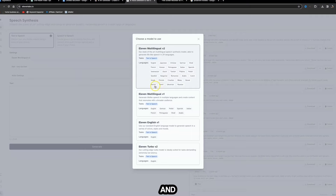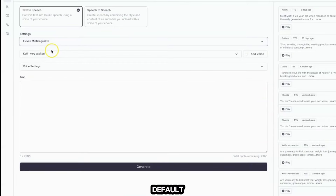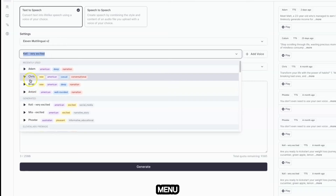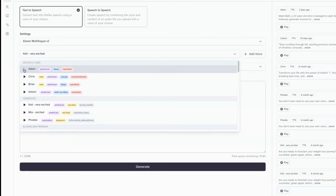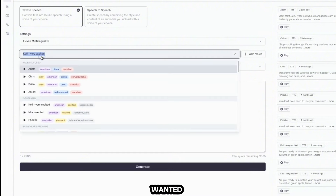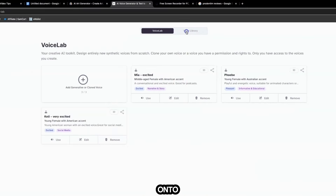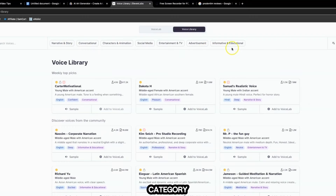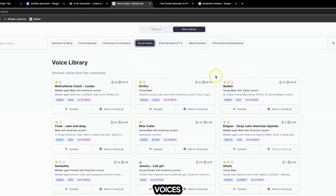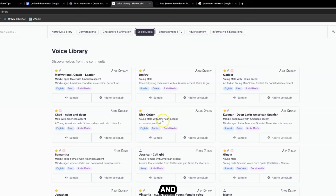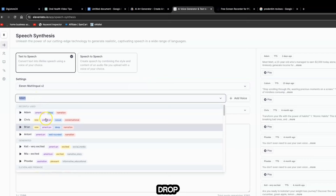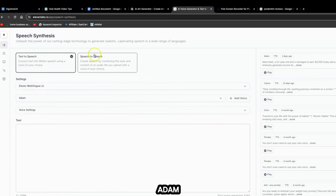You can convert text into lifelike speech from a list of different AI voices. Click on Settings to choose your model — I always leave it on default — then select a voice from the dropdown menu. For example, if I click on Adam: 'Allow the world to live as it chooses.' You can also add voices by clicking 'Add Voice,' then 'Voice Library,' where you can browse by category — for example, social media — and preview samples before adding them.